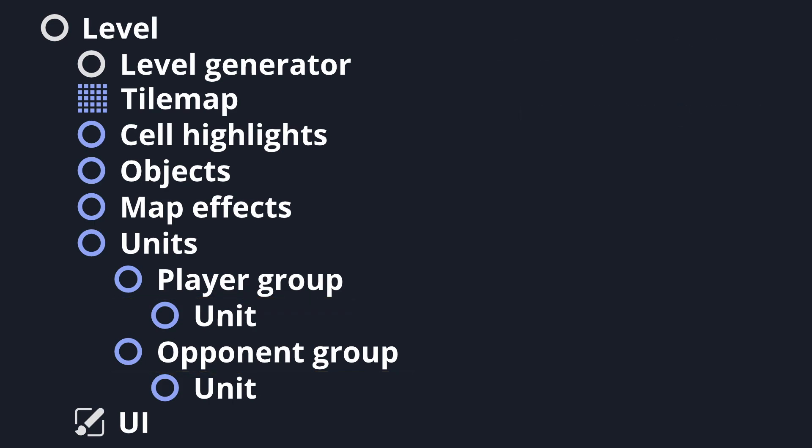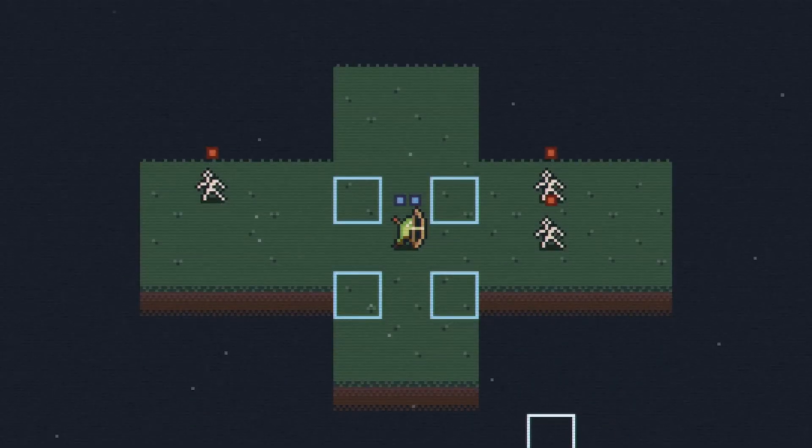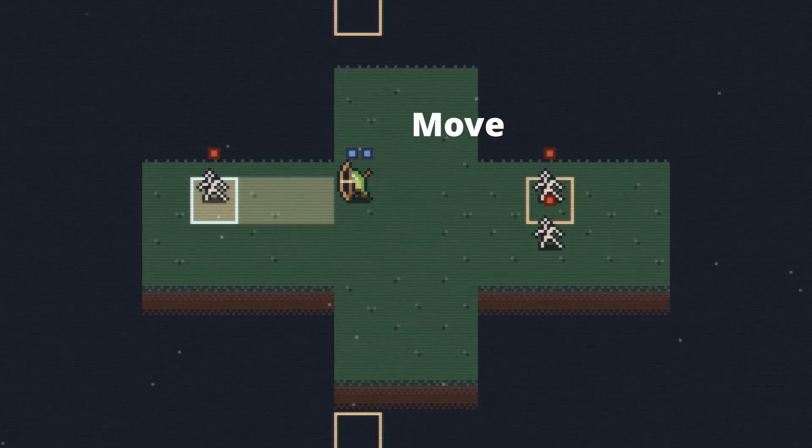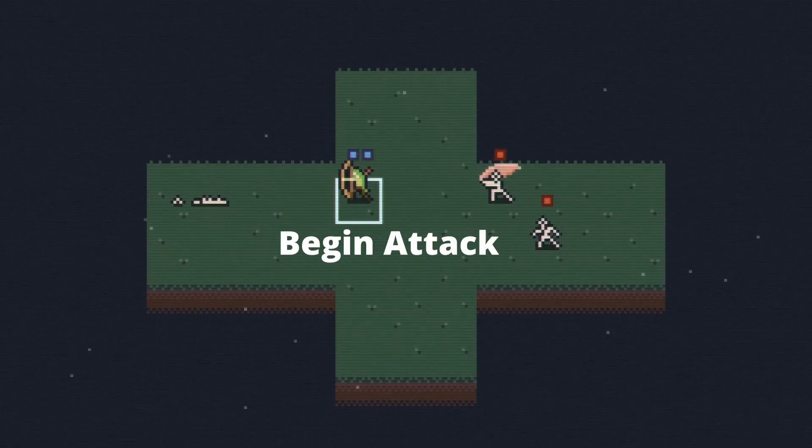The various units are the individuals on the battlefield. We'll discuss them in depth another time, but just know that in the context of the overall level structure, they emit signals that their unit group listens to, informing it of that unit's actions.